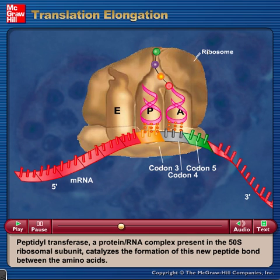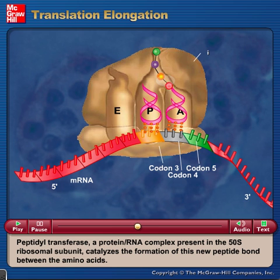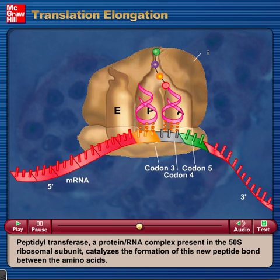Peptidyl transferase, a protein-RNA complex present in the 50S ribosomal subunit, catalyzes the formation of this new peptide bond between the amino acids.